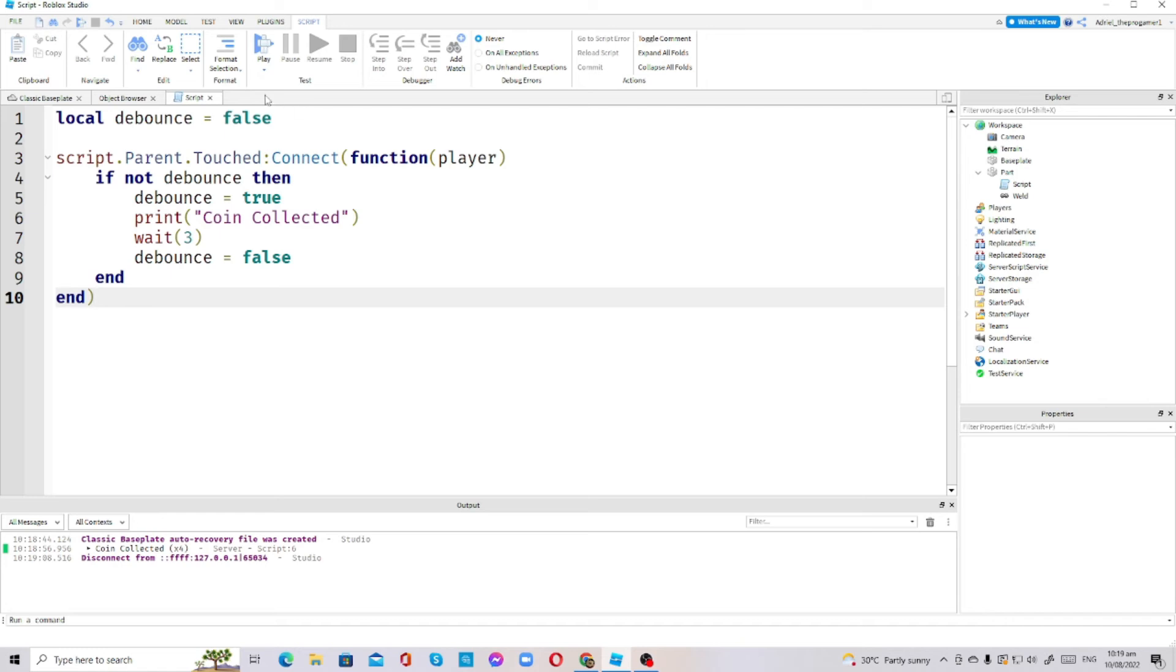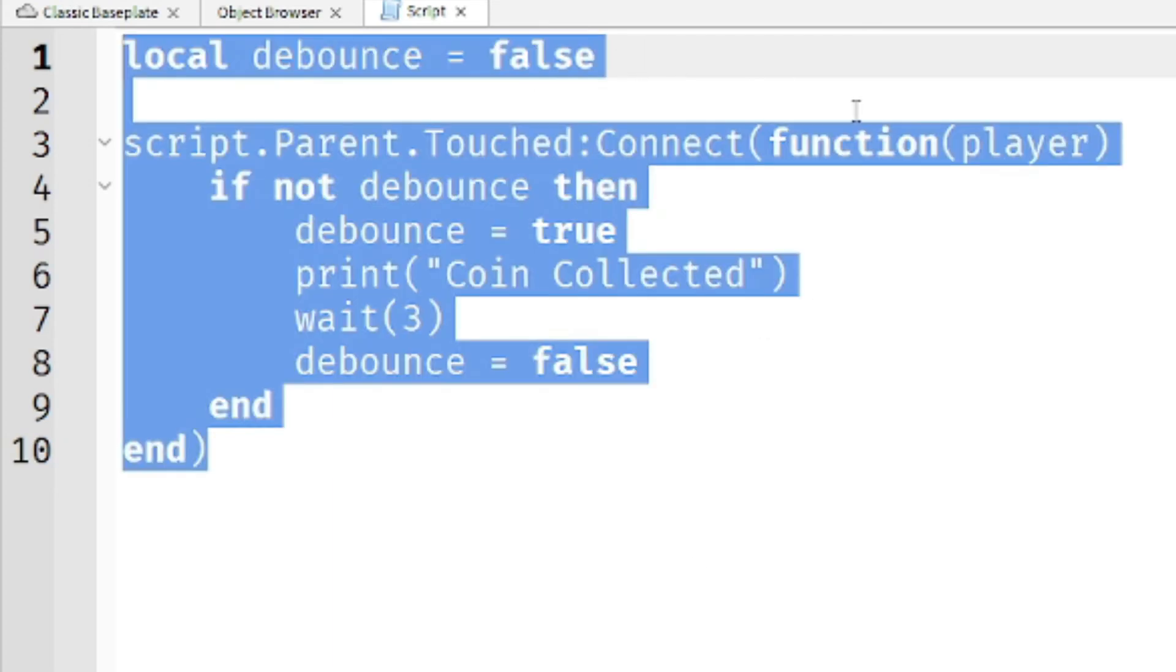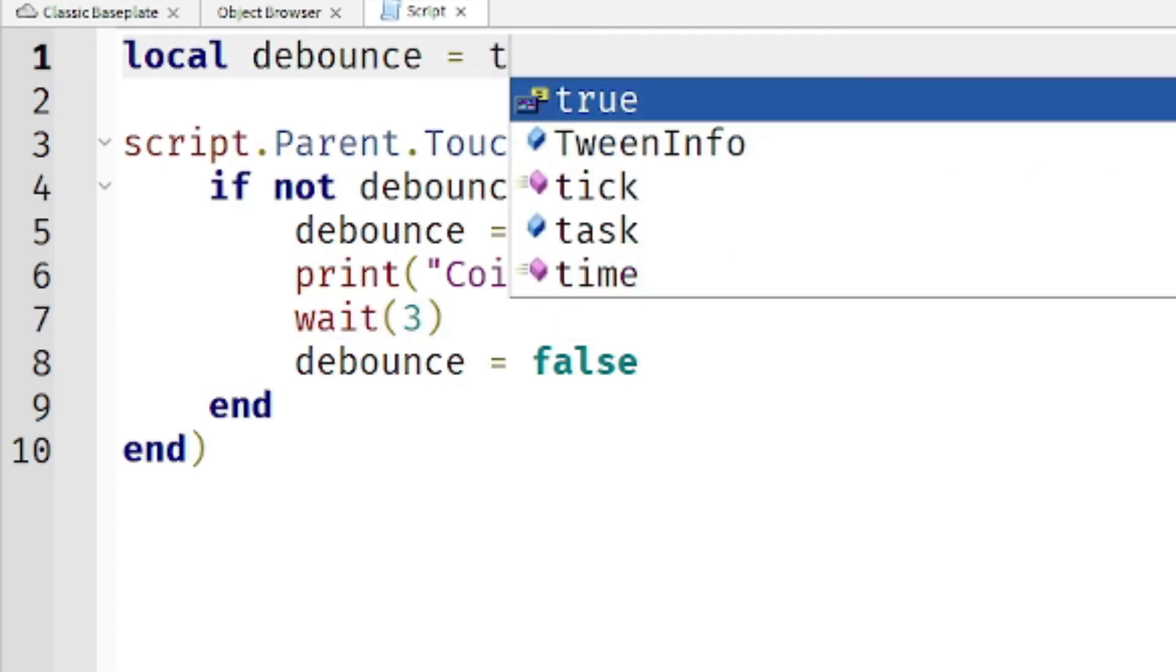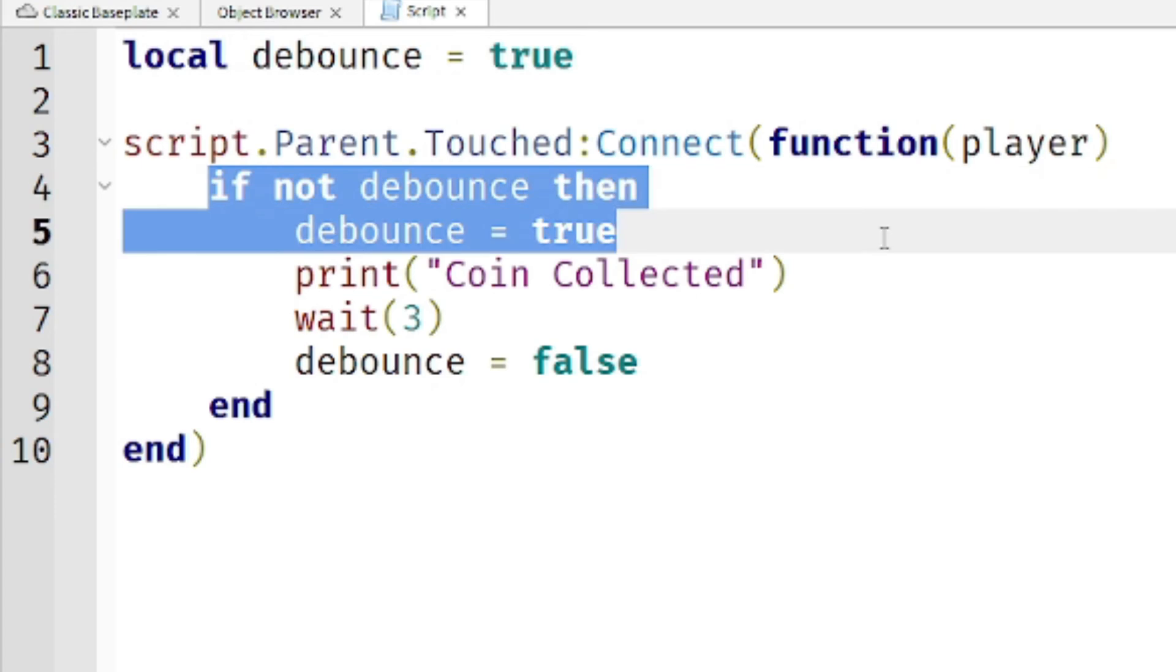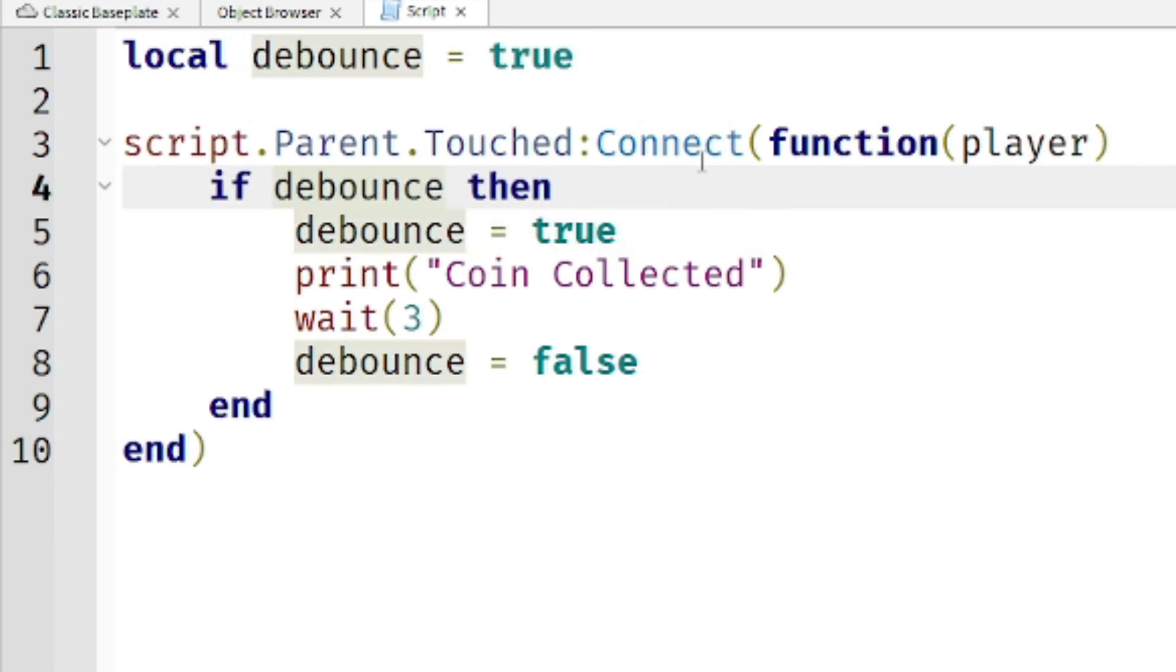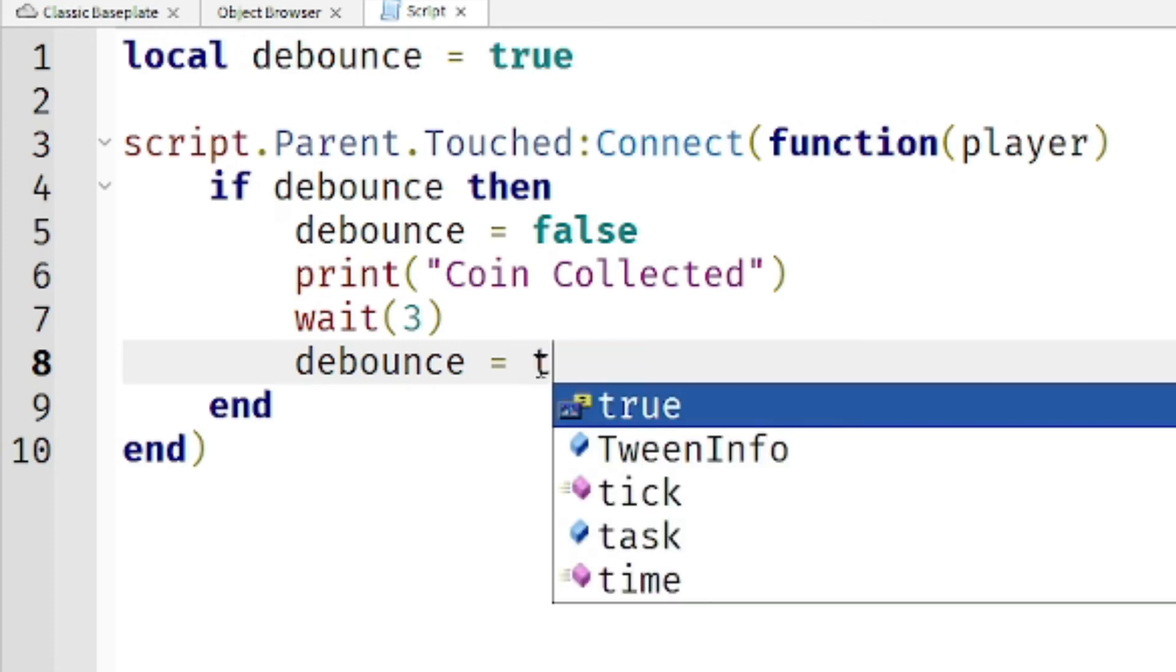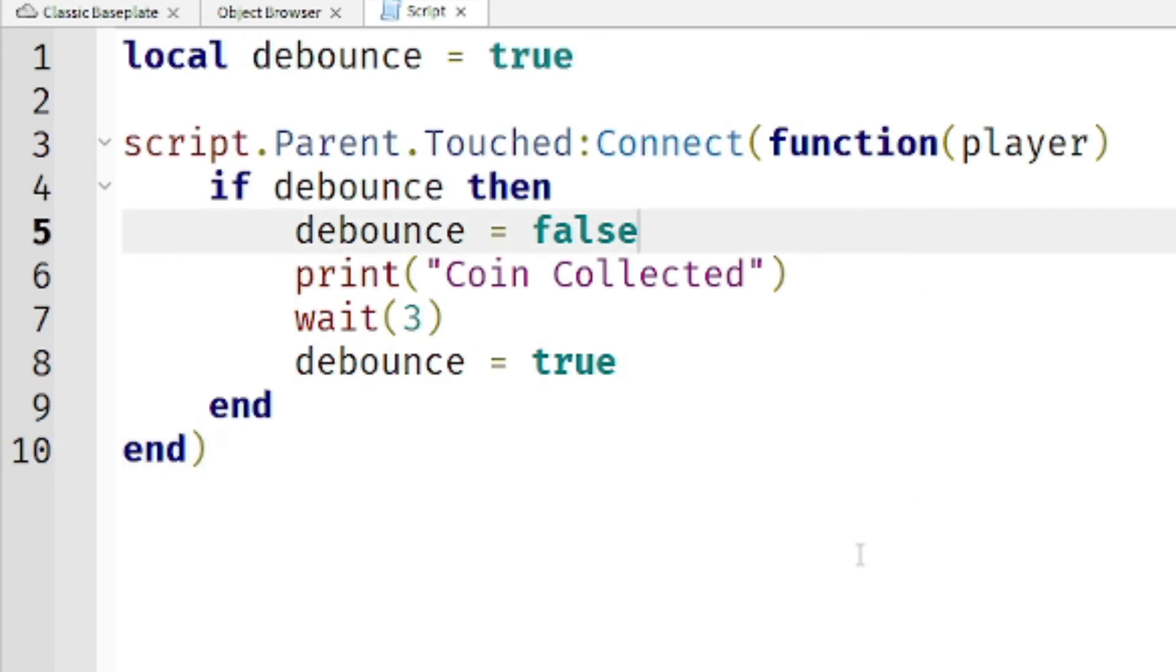Now let's do another way on how to use debounce. You see this here, local debounce equals false? We will make everything here the opposite. I'm going to make the debounce to true here, then if not debounce then, we're going to remove the not. I'll make this to false, then this to true.